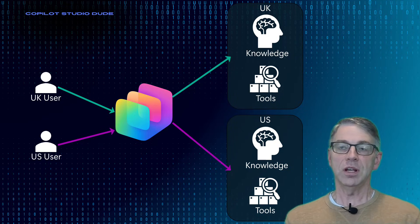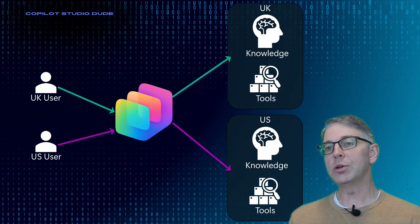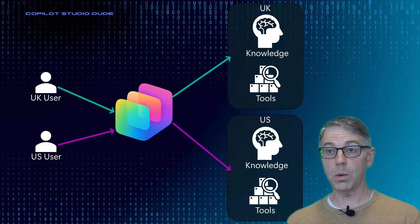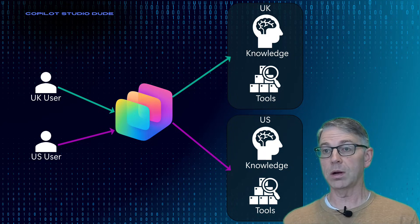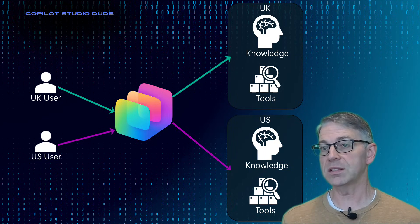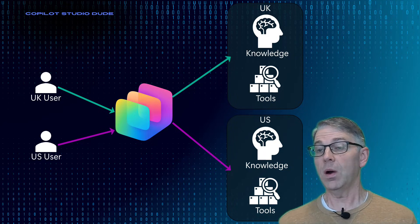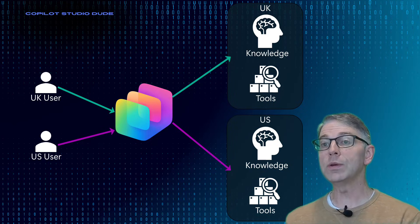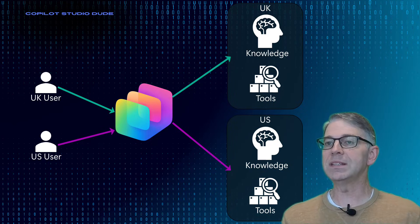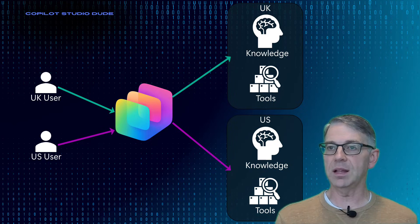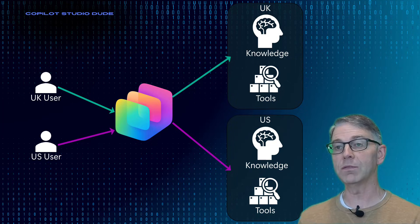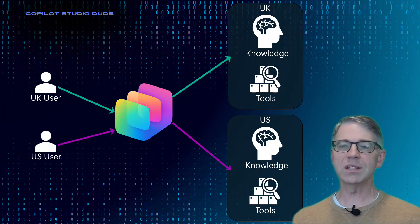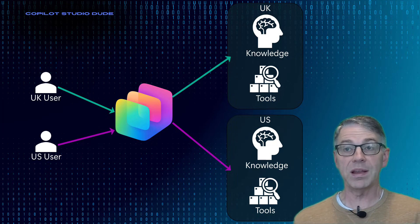So imagine you come in as a UK user, you need to get the answers to questions around knowledge or information about products rather that are for the UK market because there might be differences about your product catalog in the UK market versus the US market.